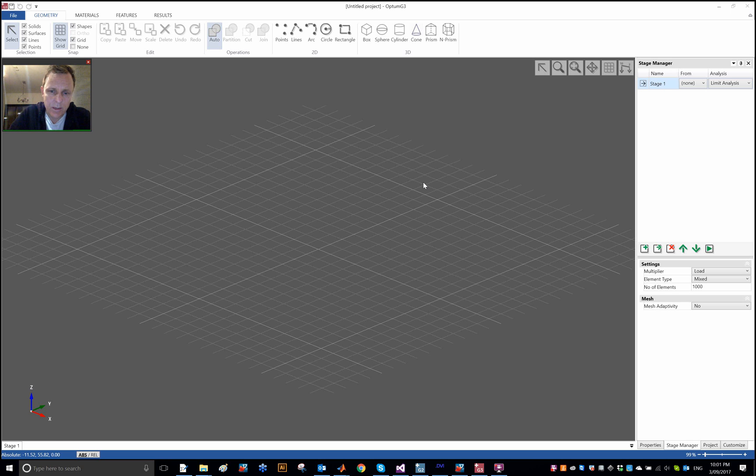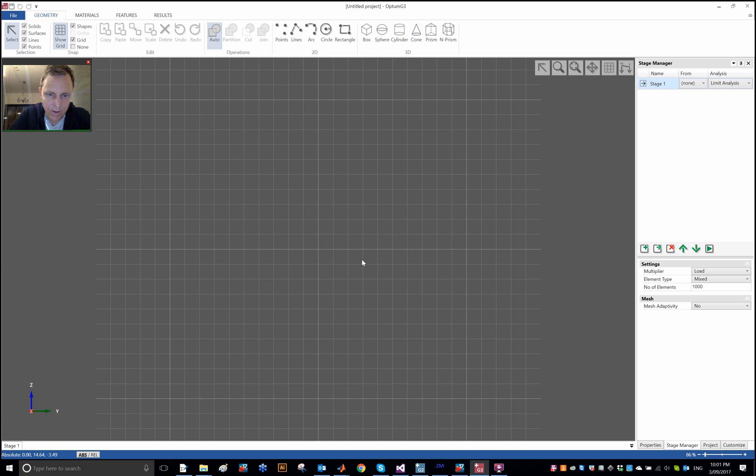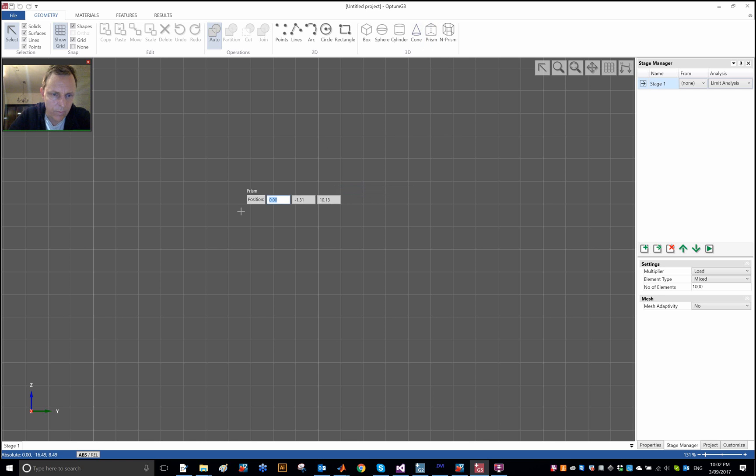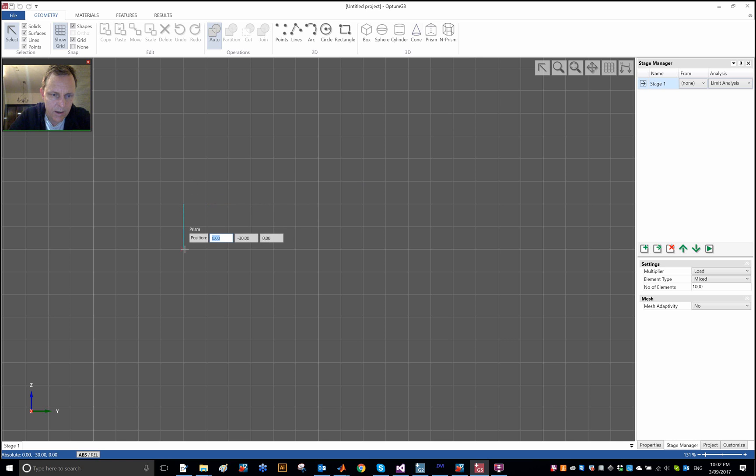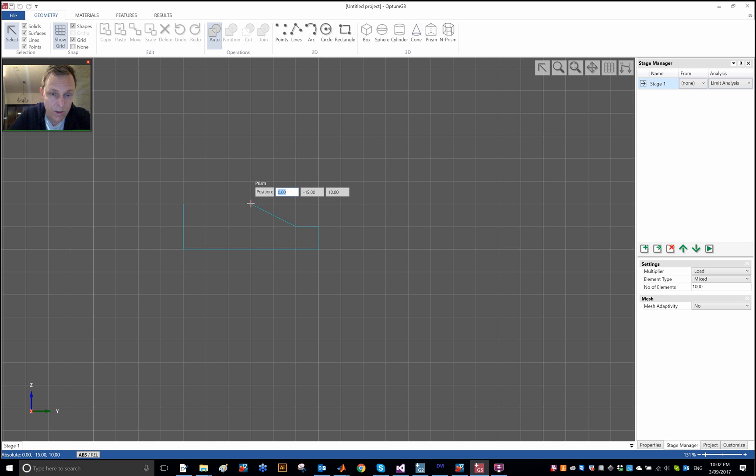Let's get started. I am going to switch now to the ZY plane or the YZ plane to define my slope, and I'm going to do that using the prism. I'm going to have a slope which is 10 meters high.